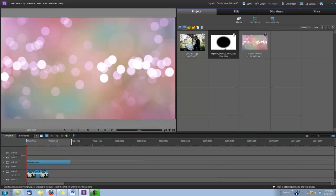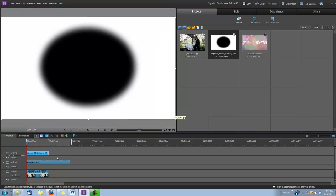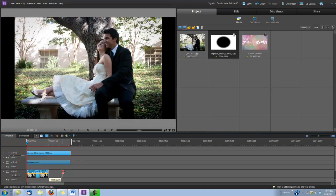Next, I'm going to place the vignette on video track number three. And I'm going to go ahead and extend these out to the length of the background animation.